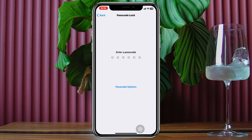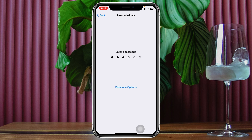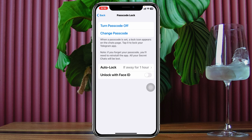Enter a passcode, then re-enter your passcode to confirm it.